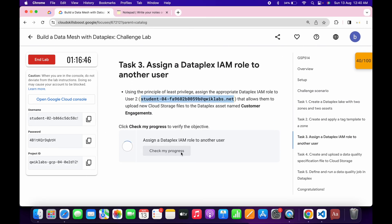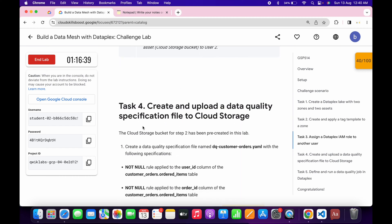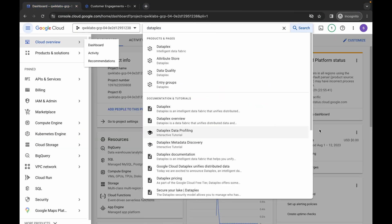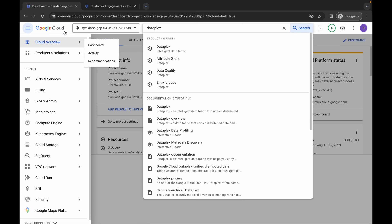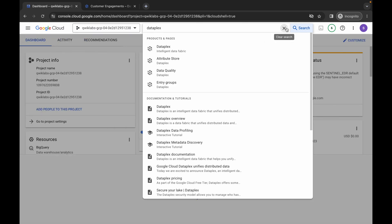If you click Check My Progress now, you will not get a score because the lab takes time to update the score on task three. Meanwhile, we will move forward to task four. Come back to the dashboard and activate your Cloud Shell — it will take a couple of seconds, so wait for that.